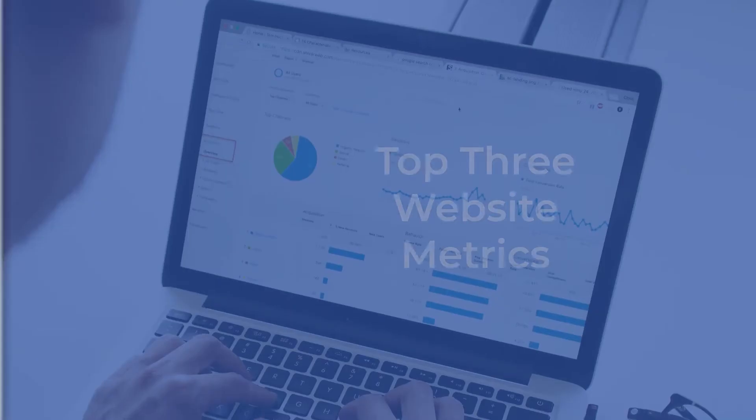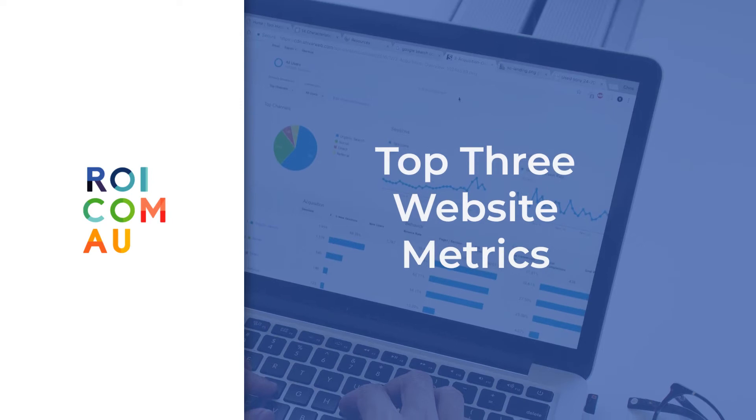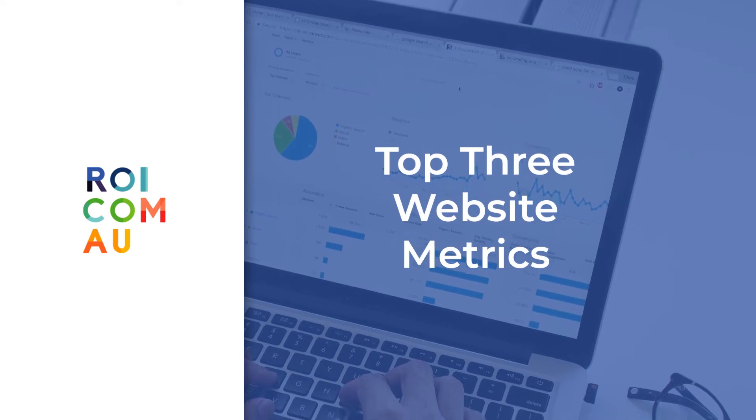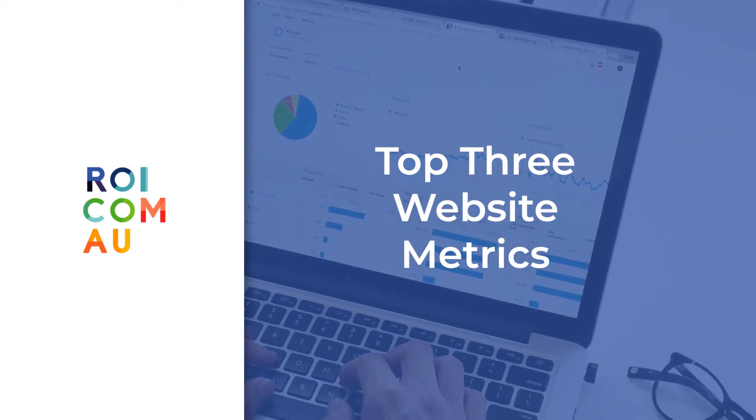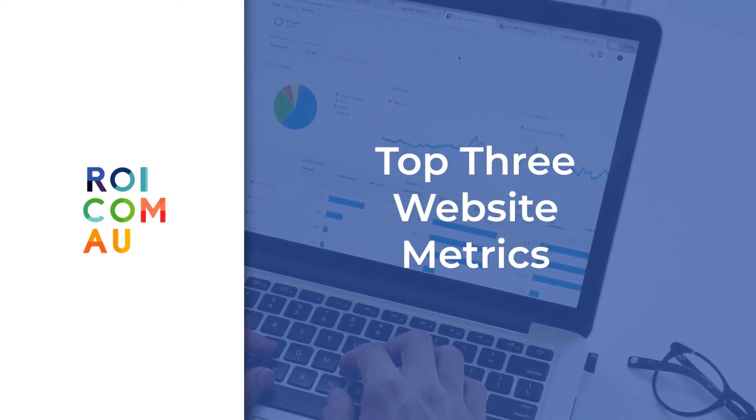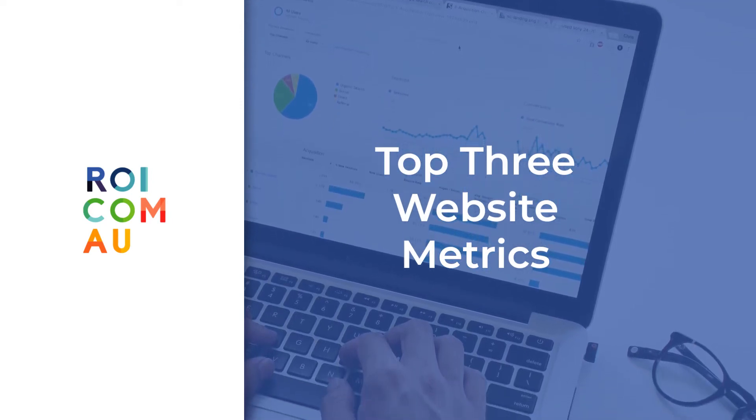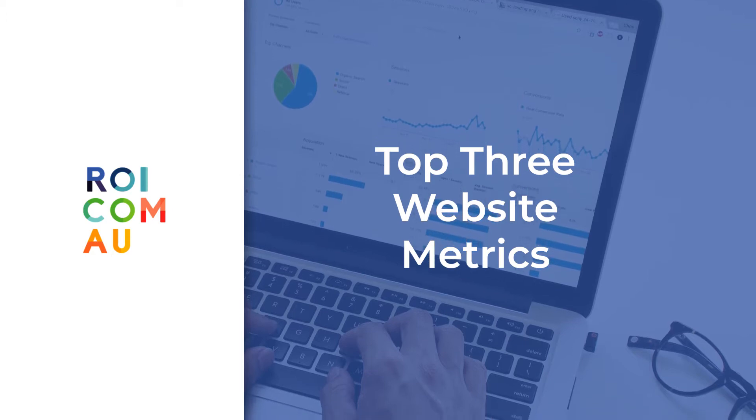G'day, my name is Ewan from ROI and today I'm going to show you a really easy way for you as a business owner to stay on top of how your website's performing into 2020. Let's be honest, we're all working flat chat. The last thing we need is more work, but we've got to simplify things.